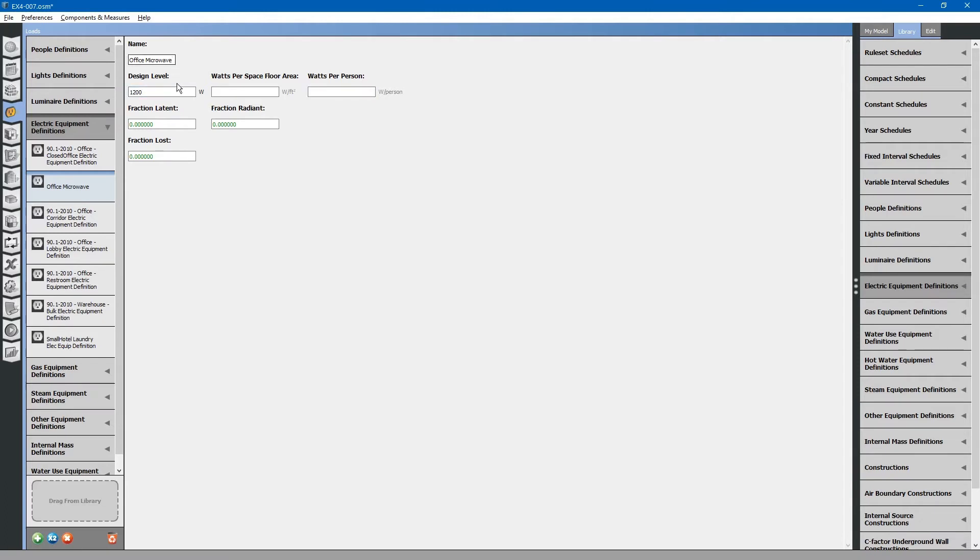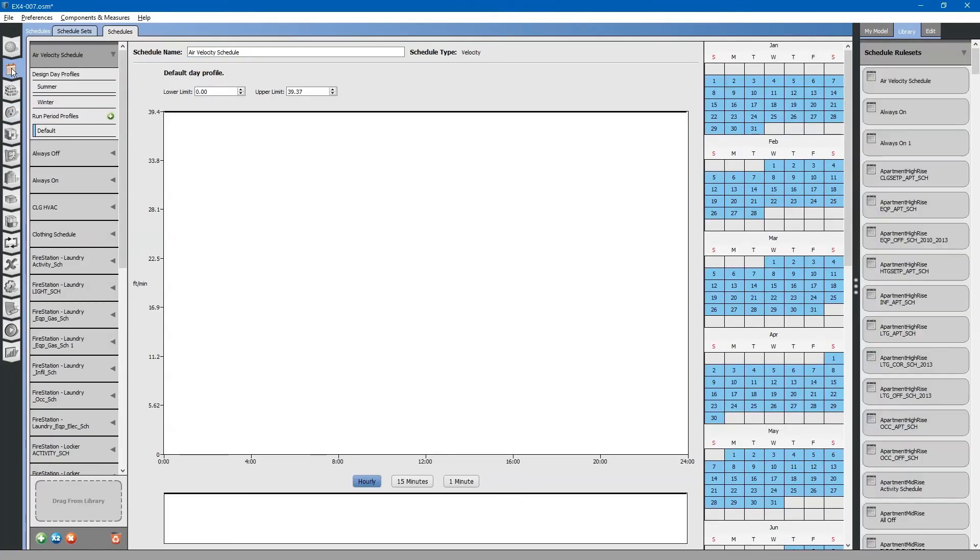That is simply how you create a new space load. However, the load itself has to have a schedule. For that, we will have to create a microwave schedule located within schedules. Go back to the schedules tab.